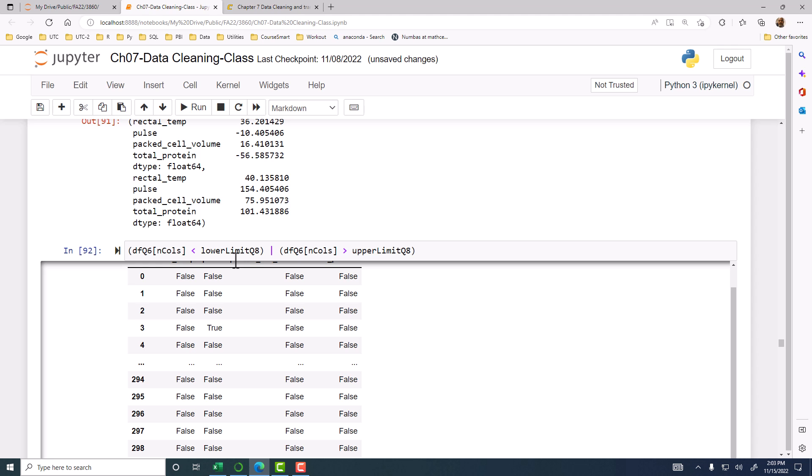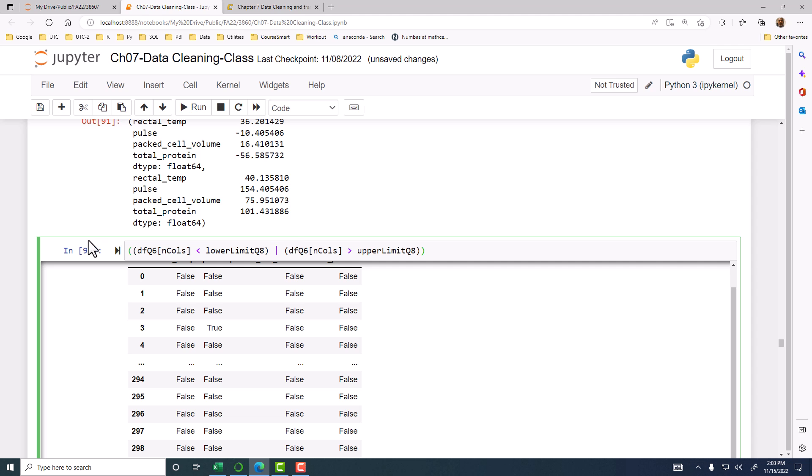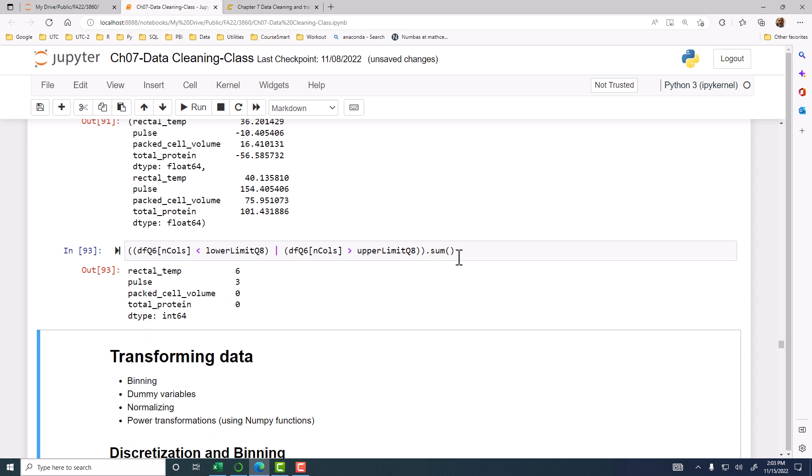All we are interested in is how many there are, how many true there are. So we have to enclose this within another set of parentheses, and then we can sum. Then you'll get a sum for each column. That will tell us how many outliers there are, and the question is about total protein. Total protein has no outliers, but there are outliers here in the first two. We can then just look at those two, and then see what those numbers are, and then examine it further, and see whether they are good numbers or not.